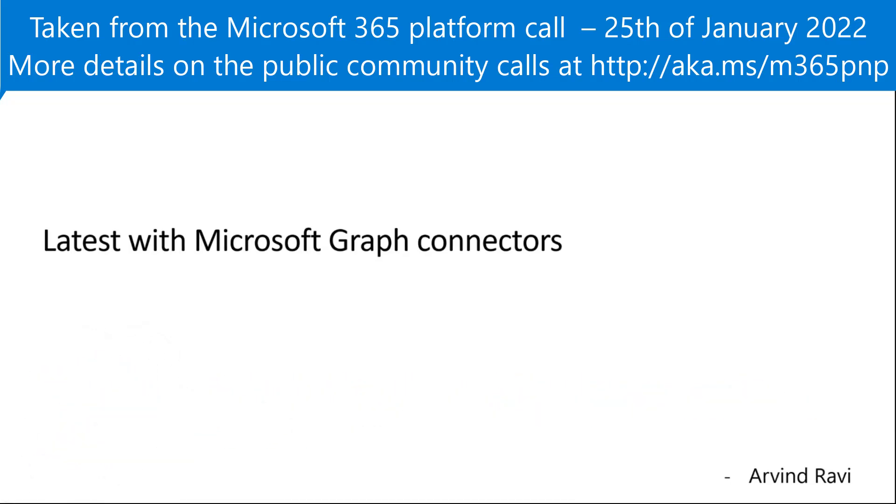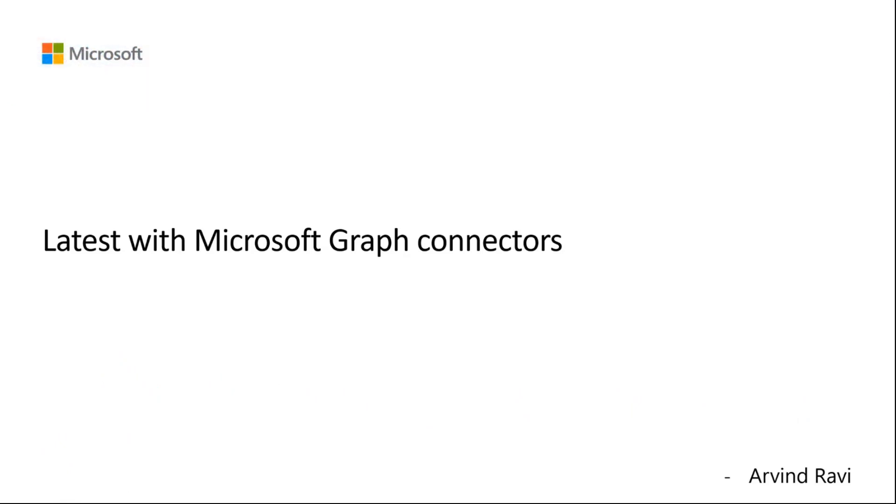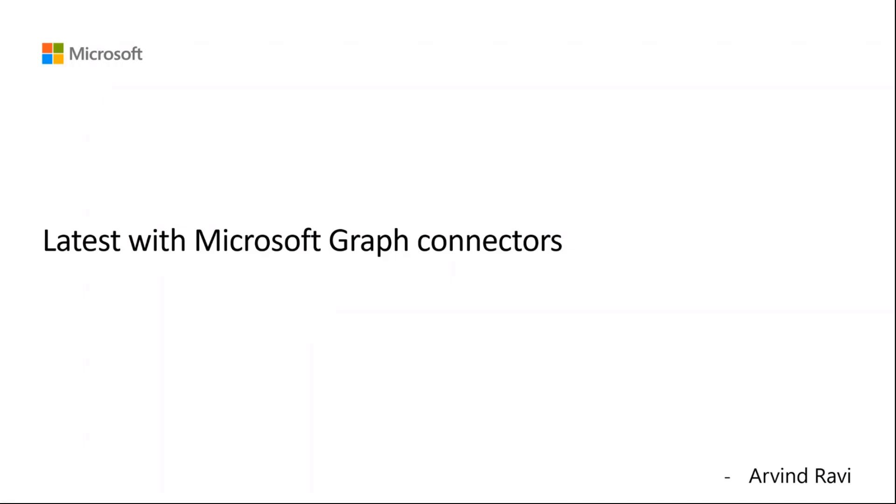Briefly, the agenda is providing an overview of graph connectors, digging into how you can build your own custom graph connector. We'll demo that and you can also see the experiences such as how it integrates with Microsoft search. So let's get started. Given this is a 15 minute session, keep your questions coming on chat.